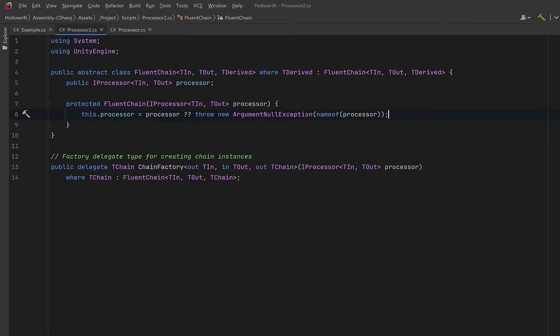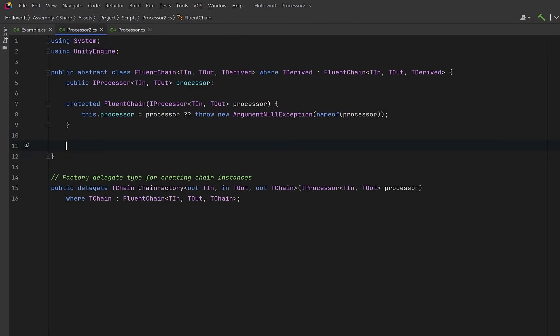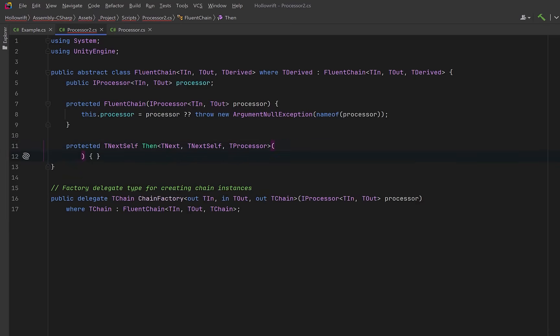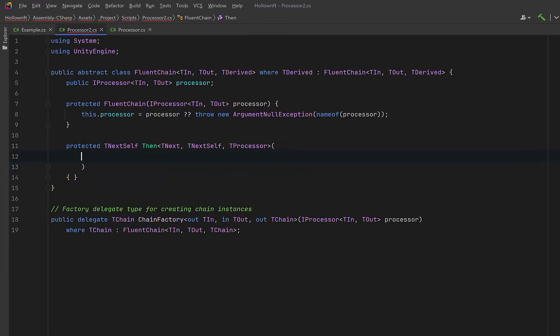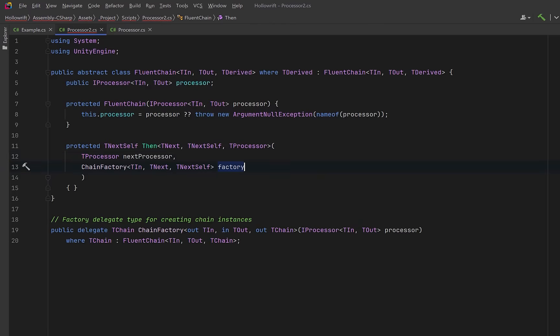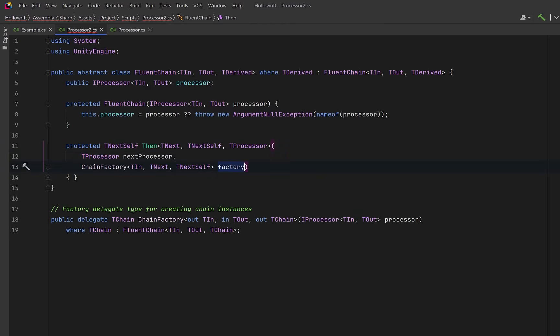Now let's implement the heart of the system. We'll have a generic then method that connects processors together while returning the correct derived chain type for the next stage. The base class doesn't know what the next concrete stage is whether it's a scored chain or a filtered chain or something custom so it can't call new by itself.